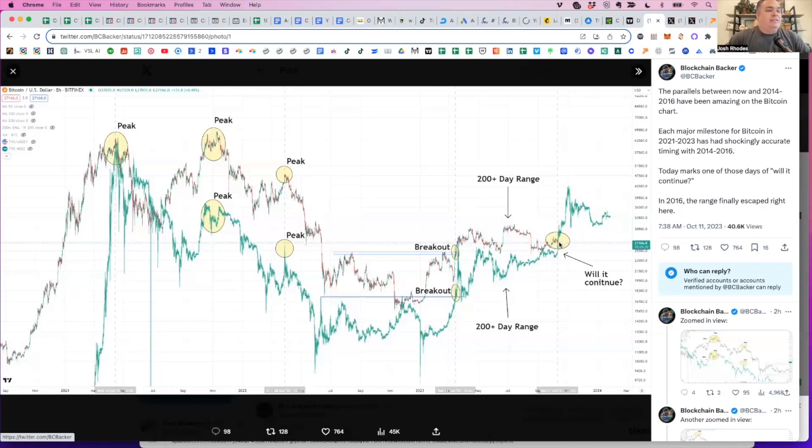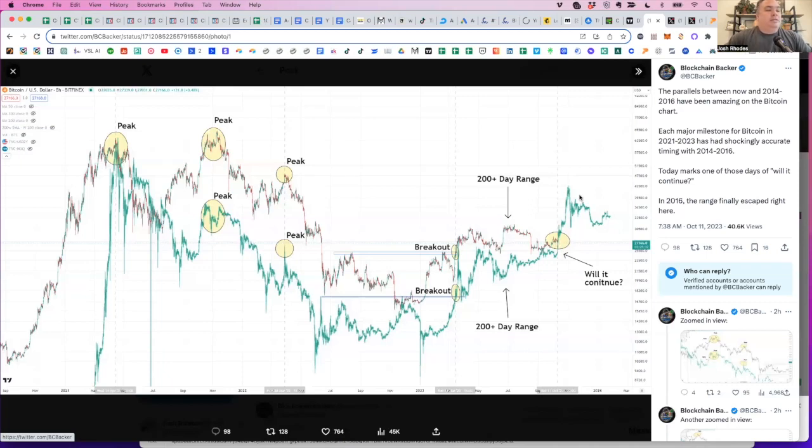He's not saying it will happen. He's not saying anything with certainty. He's just saying there's a lot of confluence here and we're at this point where things started to just absolutely skyrocket back in 2006, 2014, 2015. So just wanted to point that out.